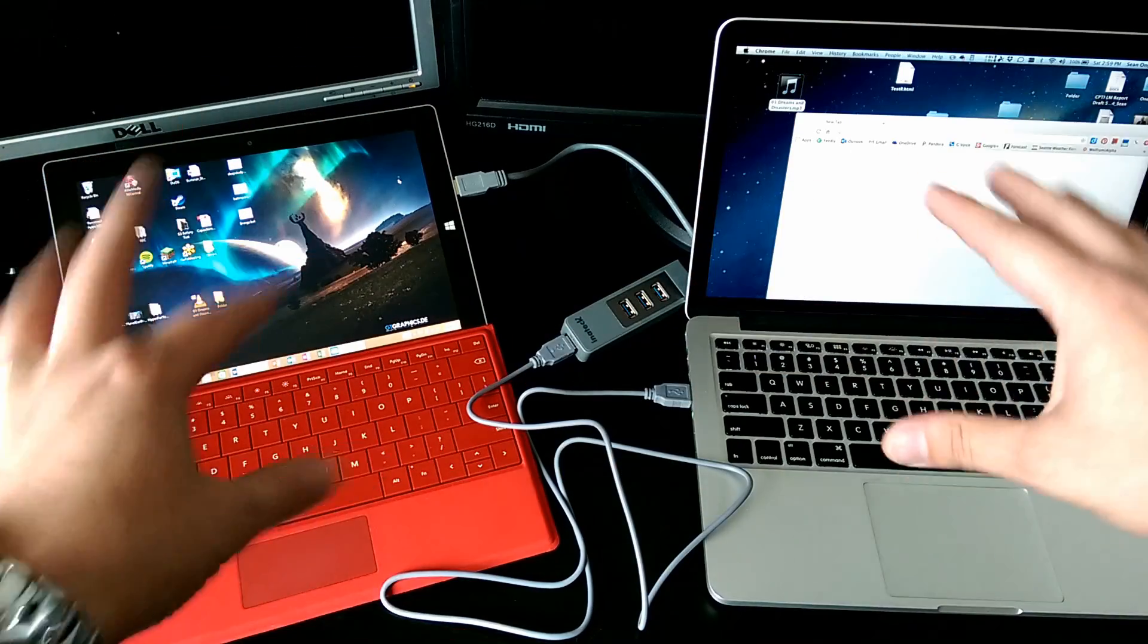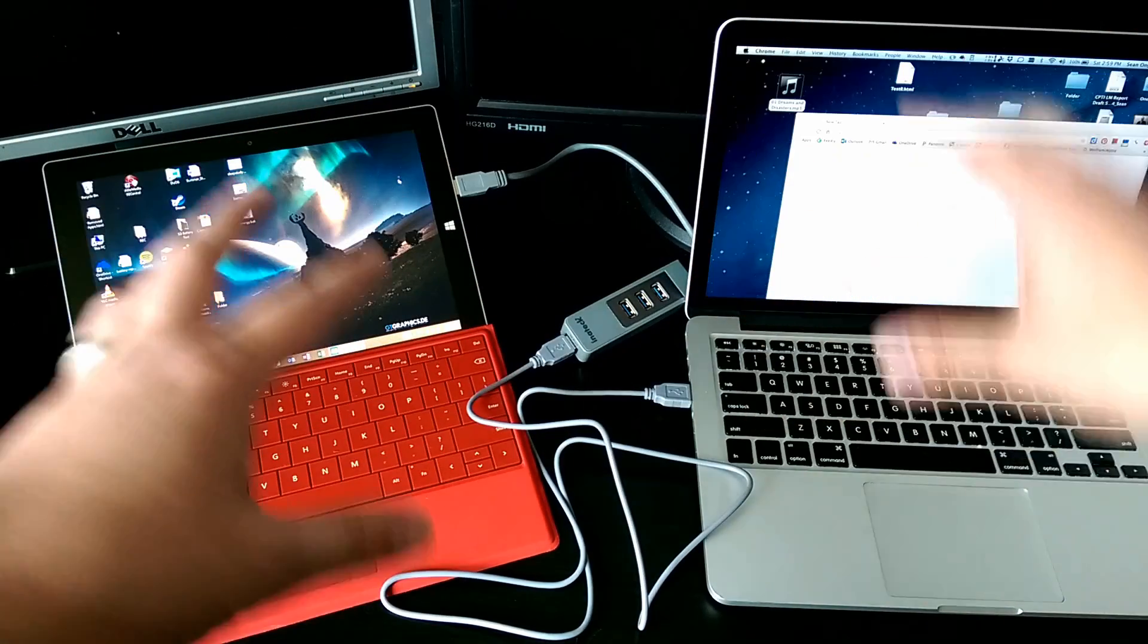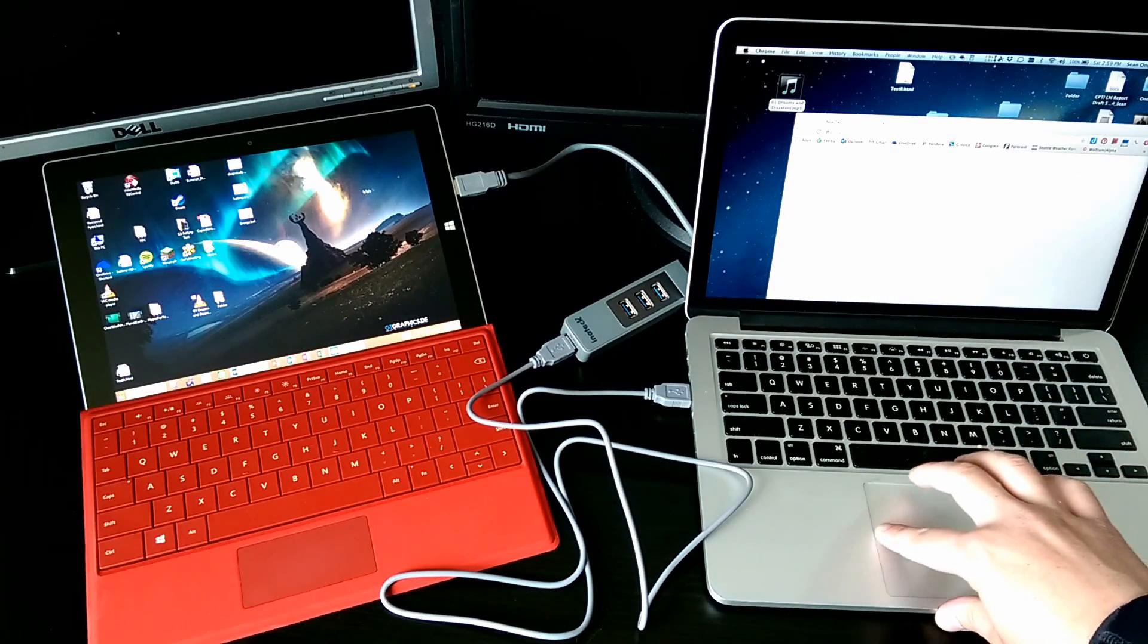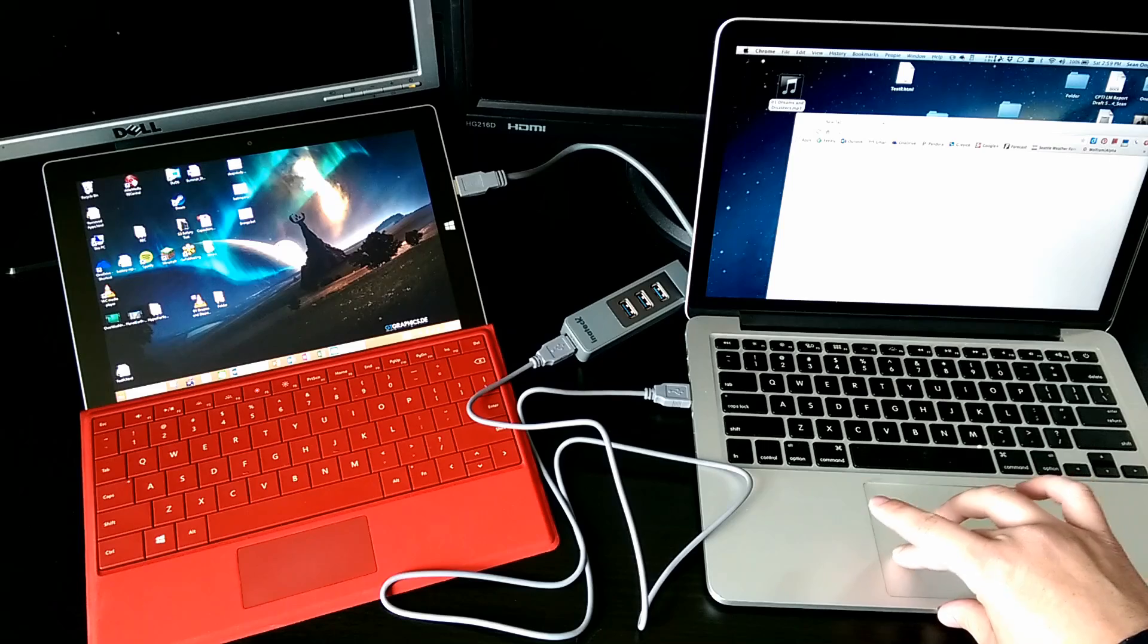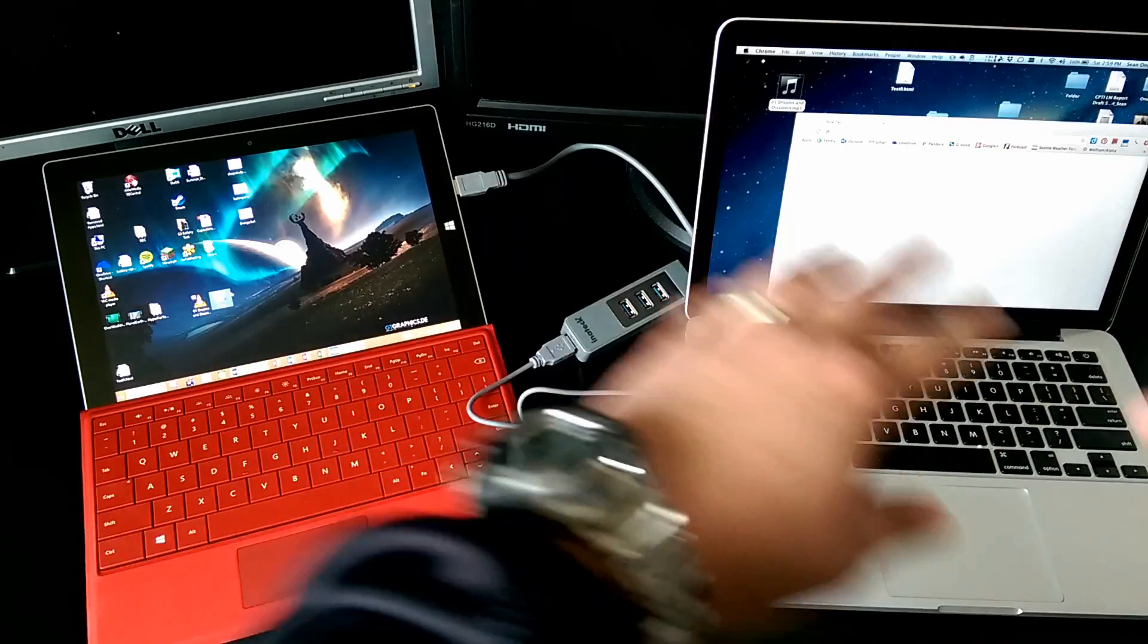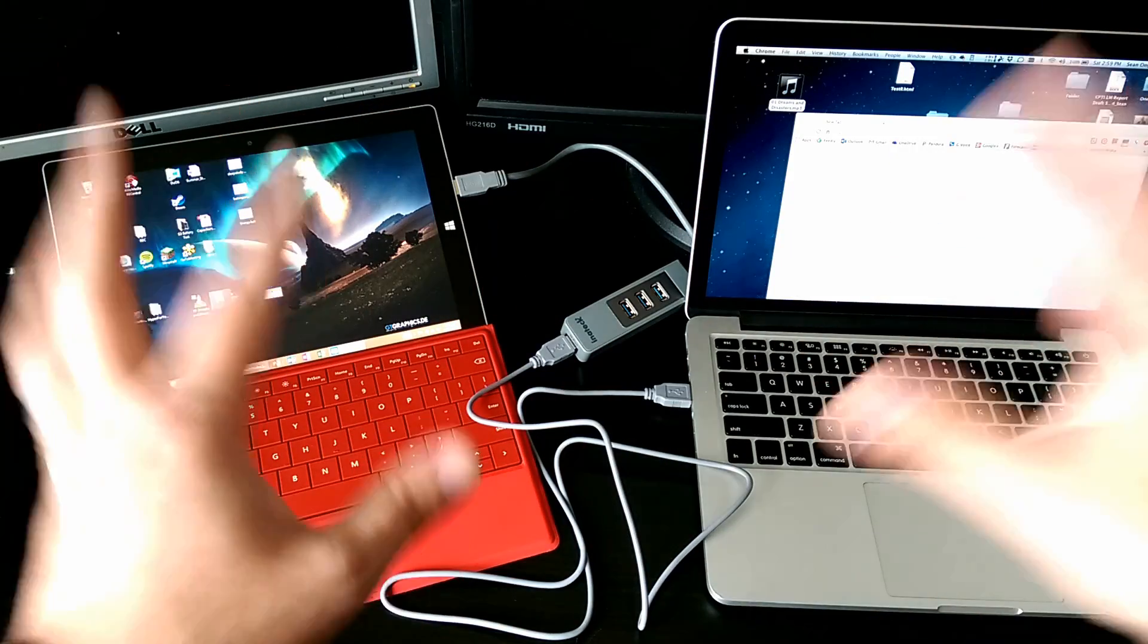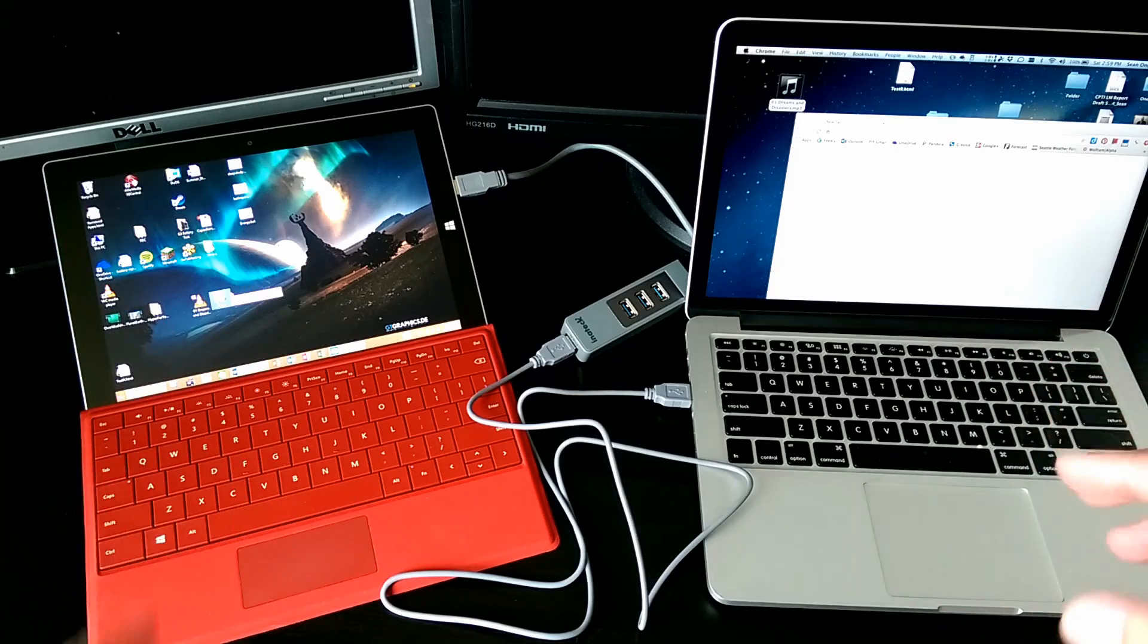It doesn't matter if they're both PCs, or both Macs, or PC and Mac. I can just seamlessly drag and drop files back and forth. And this works with Android too.